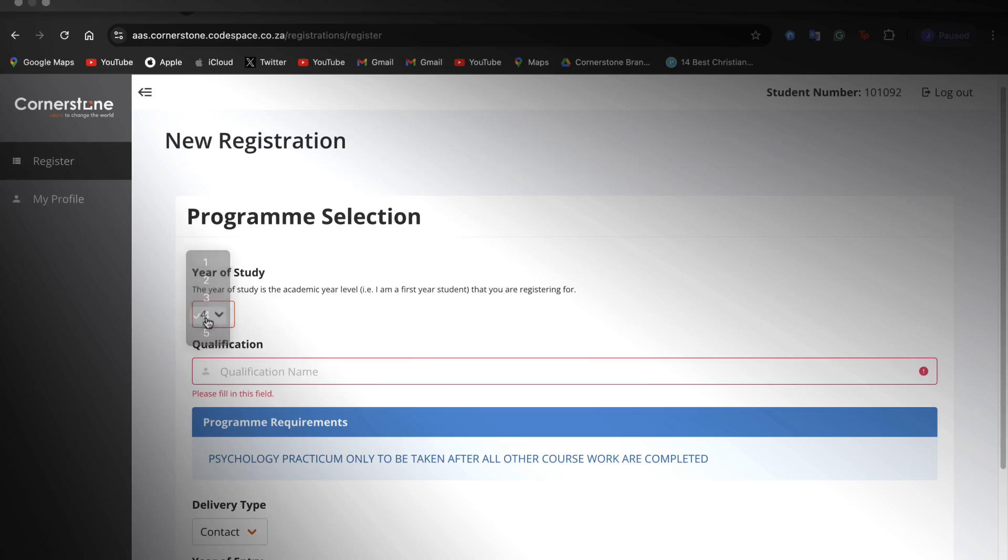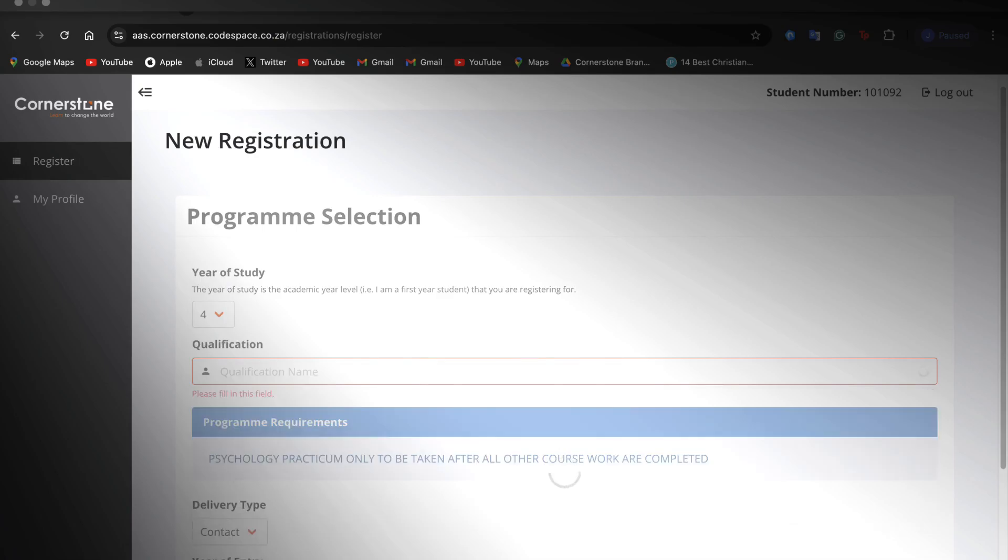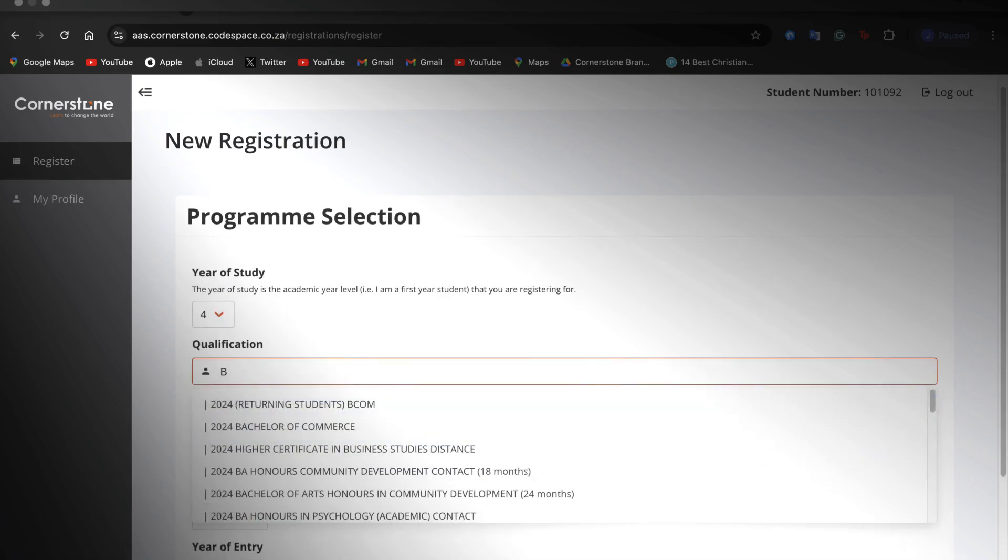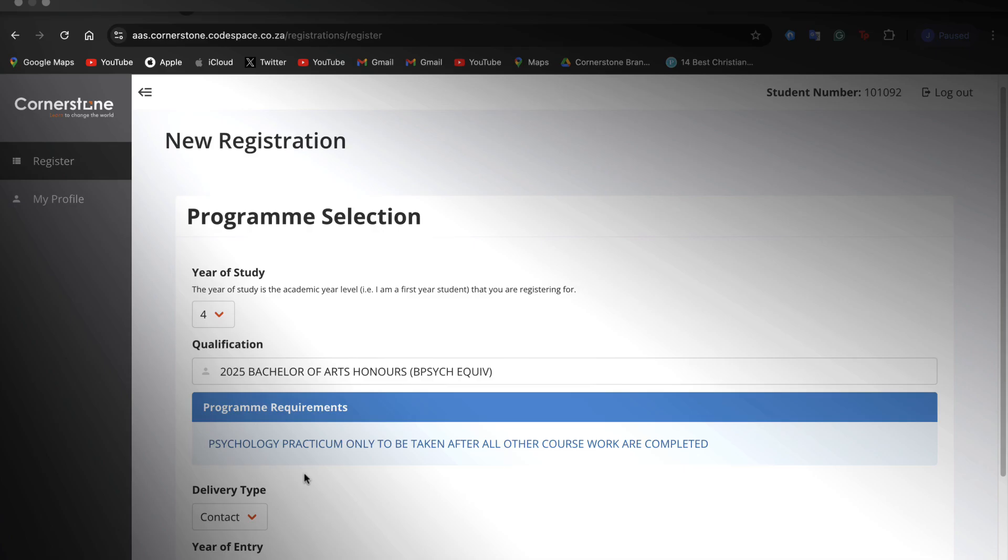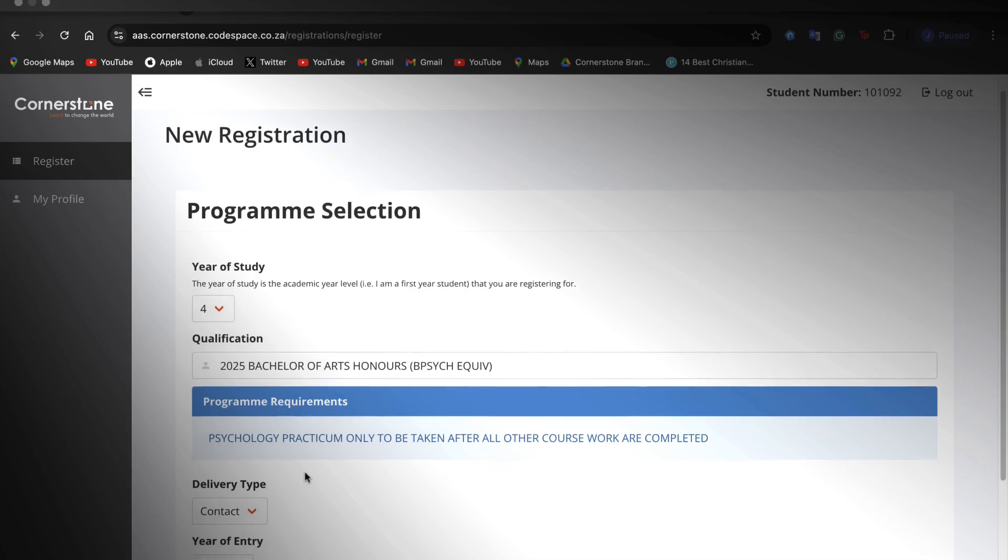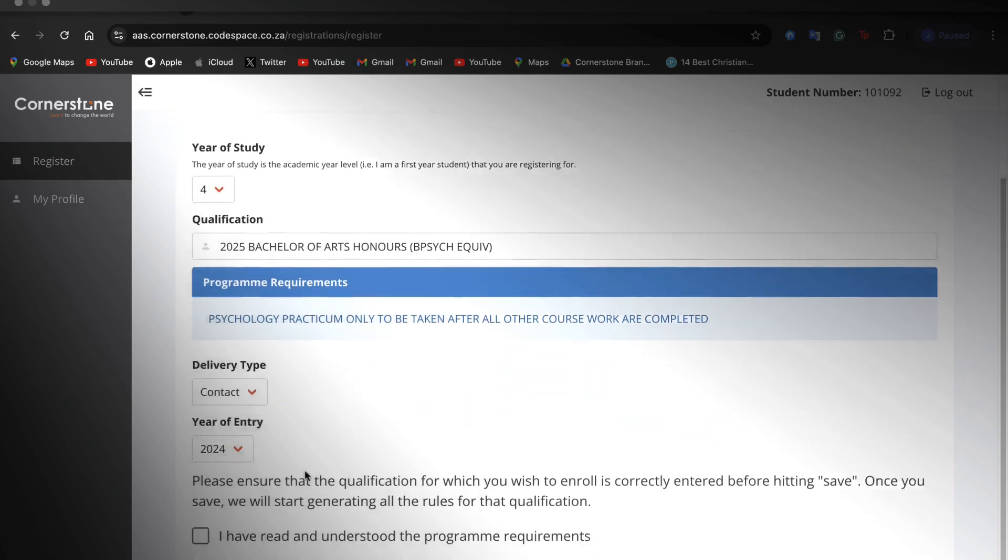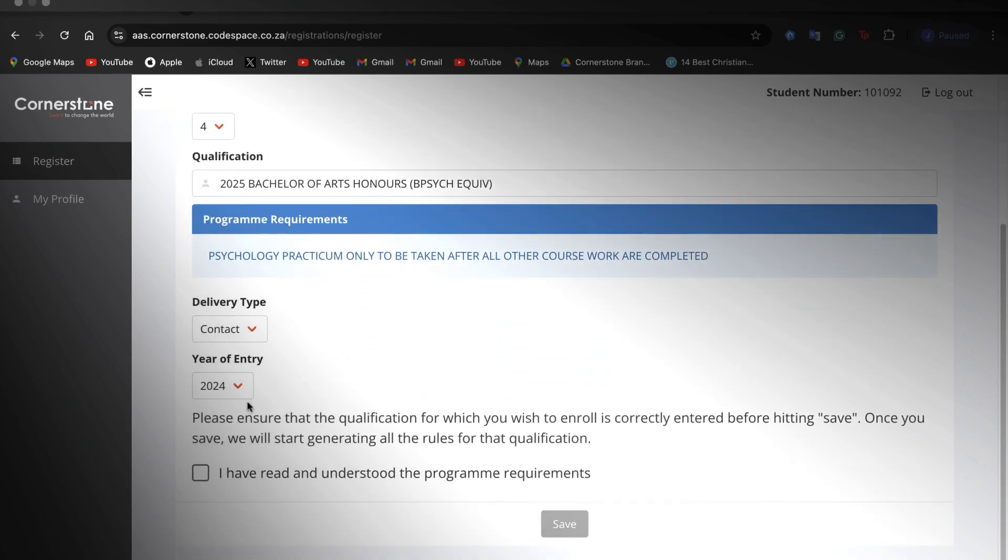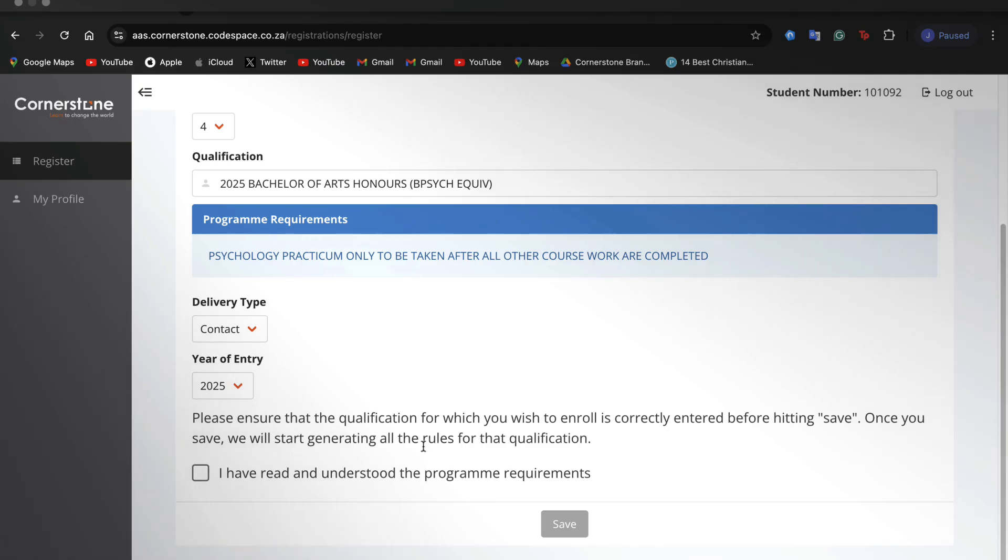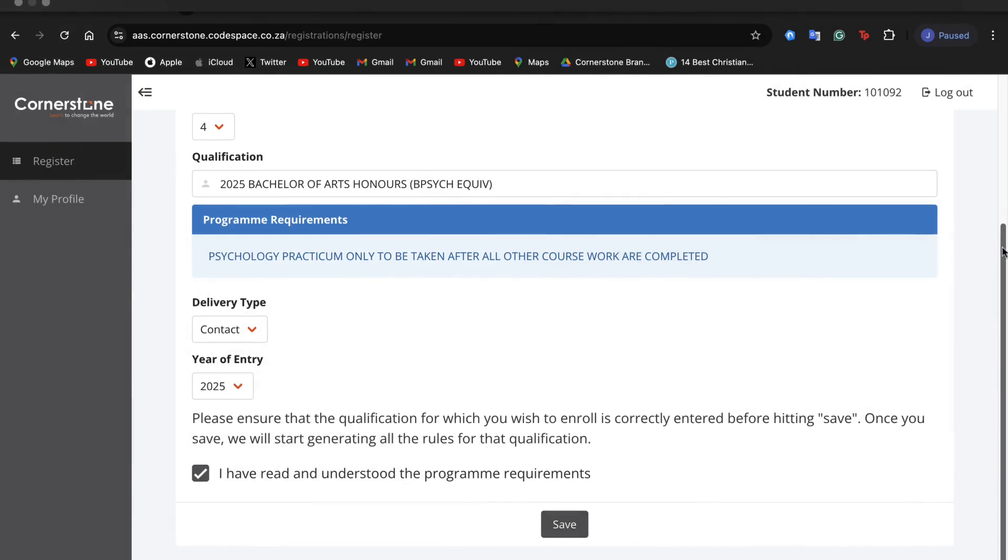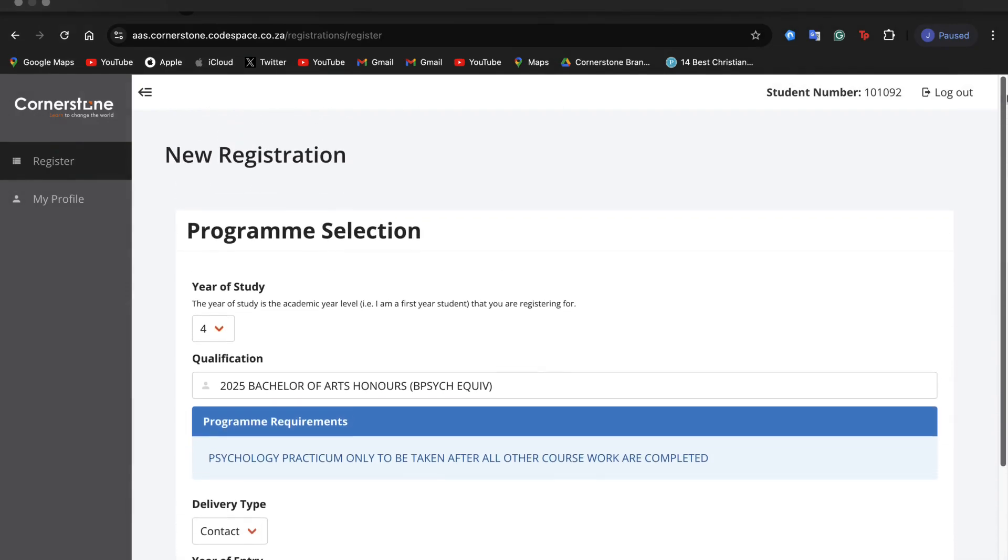You will then be led to the program selection page, where you will choose your desired year of study, the qualification you would like to apply for, and your year of entry. Please ensure that the qualification for which you wish to enroll is correctly entered before hitting save. Once you save, we will start generating all the rules for that qualification. Please also take note of the program requirements for the program which you have chosen.